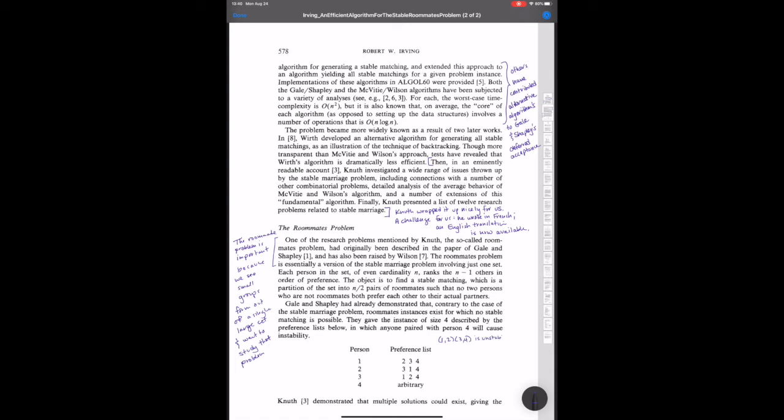So now that Irving has stated the distinction between the roommate problem and the marriage problem, he comes to an example that appears in Gale and Shapley's paper when they talk briefly about the roommate problem, just to say it's harder than marriage, and I think appears also in Knuth's summing up of the state of the discipline at the time, that you can get an arrangement of preferences in a really small roommate problem, just four people, that don't give rise to a stable match.